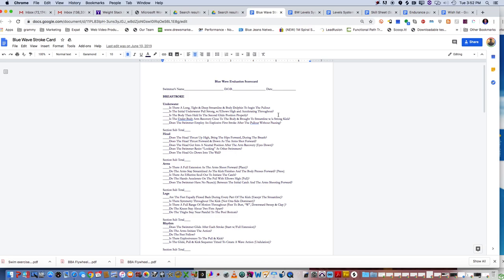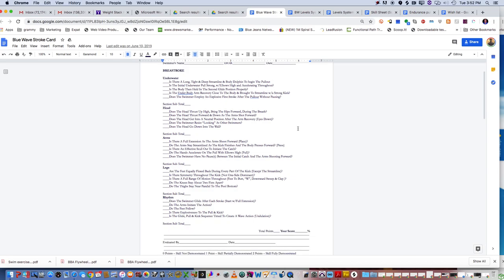Each section gets a subtotal which can get up to 50. Since all of our kids are very familiar with zero to 100, you take the possible 50 points, times it by two, and you get your scores.